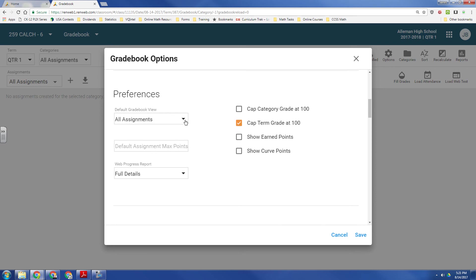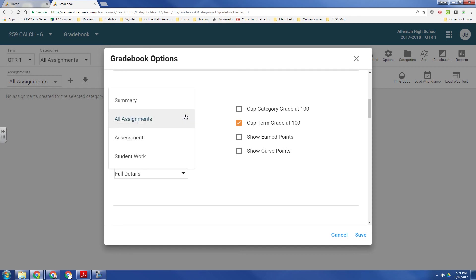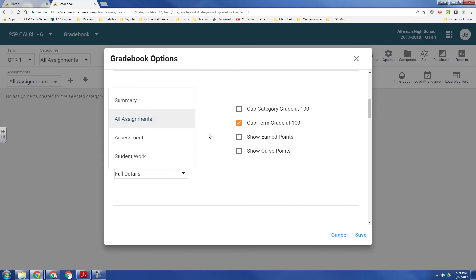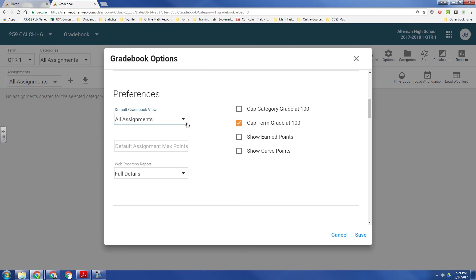You can also set right here your preferences as to when you go into your gradebook what you see first. Right now, it shows me all assignments, or you could show a summary, or just one of the two categories that you have. In my case, I have assessments and student work, and those are my categories. But I'm going to leave it at all assignments.